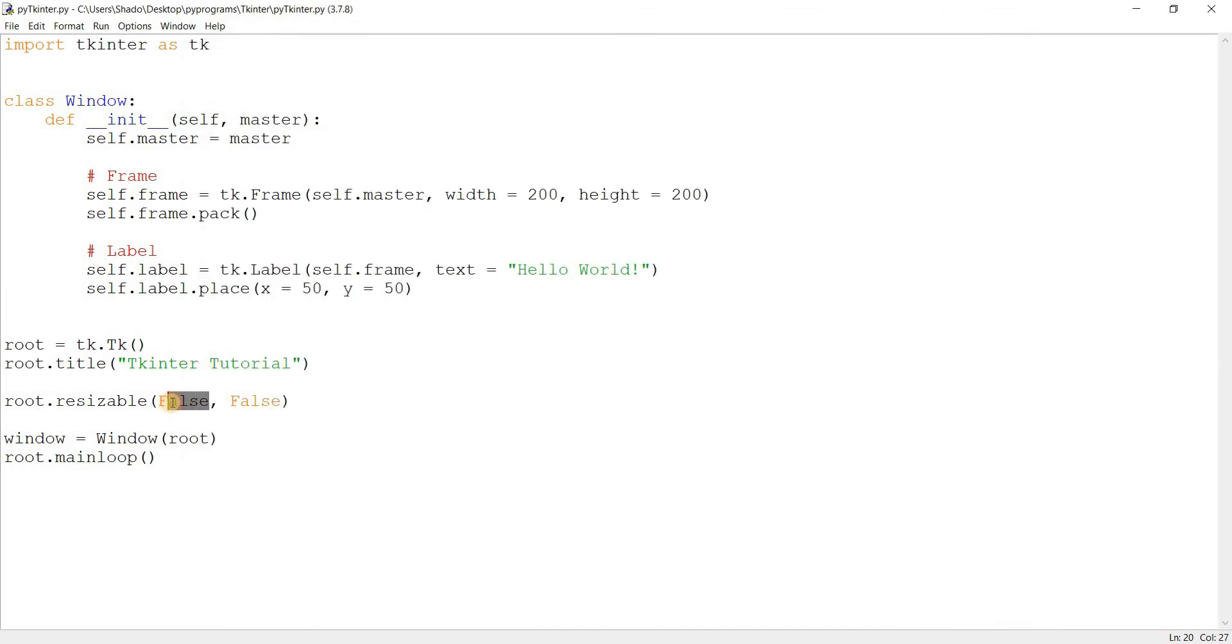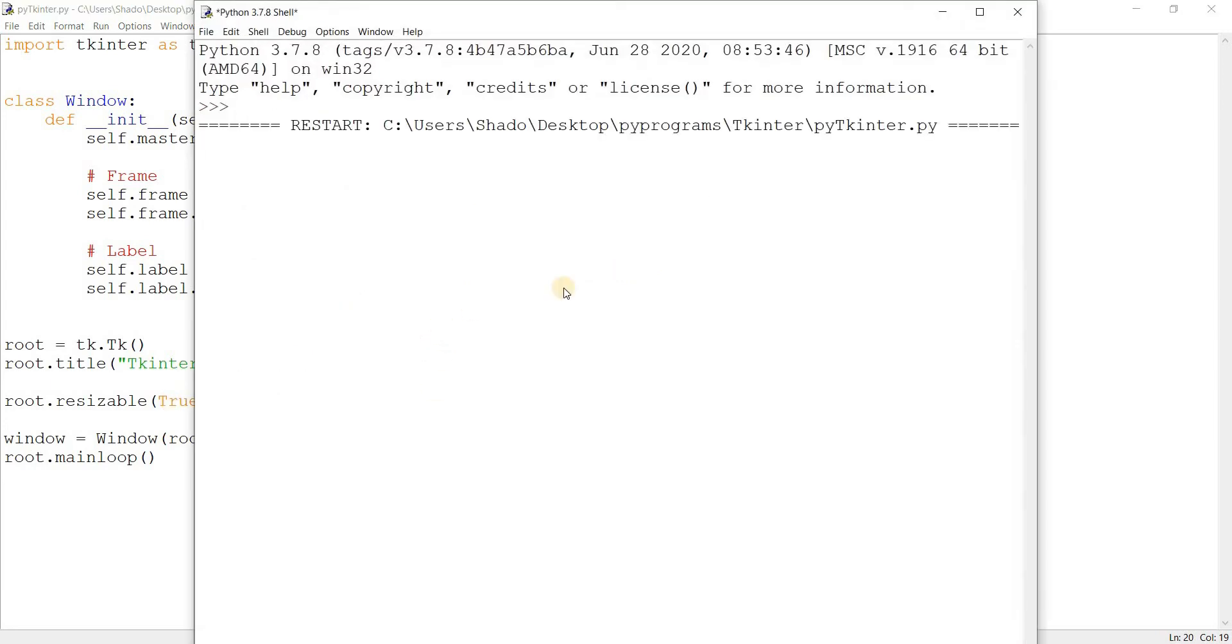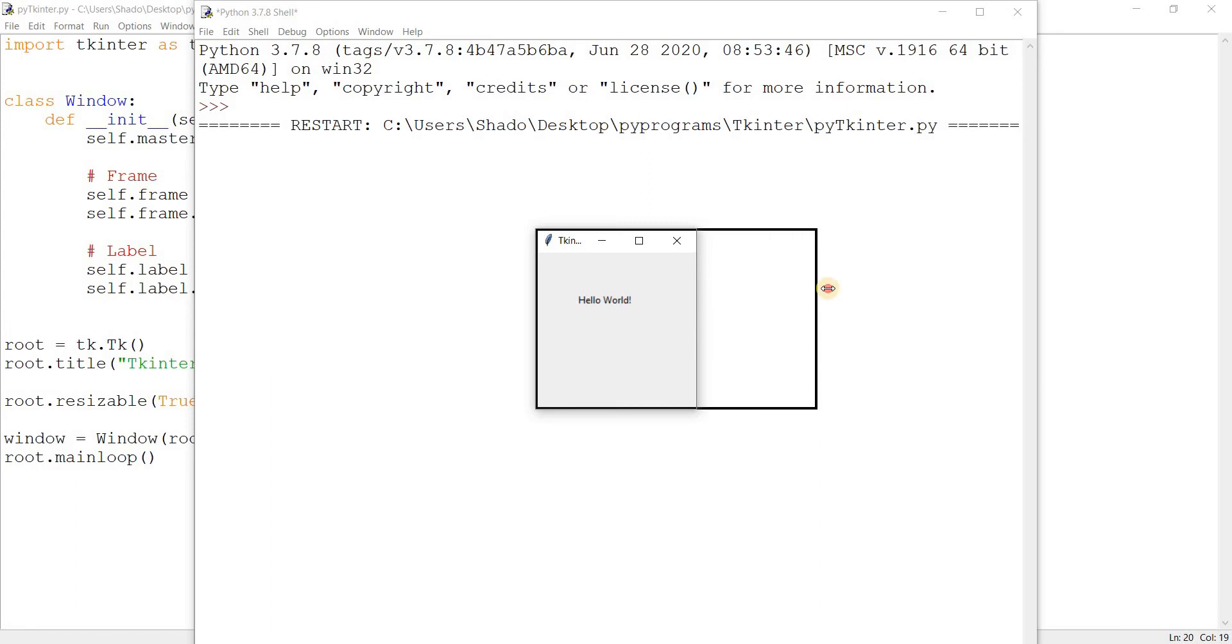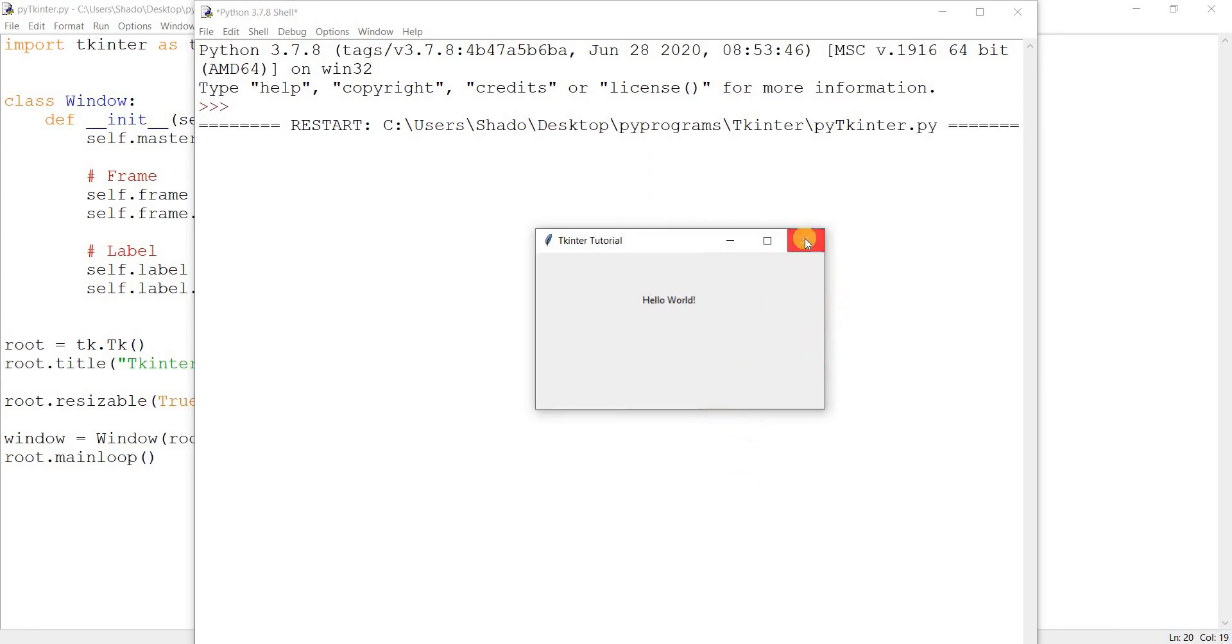So what happens if we change it like this? Now it's true in the X direction but false in the Y. Well, we can change it from the X but no longer from the Y. That's another handy feature you should keep in mind.